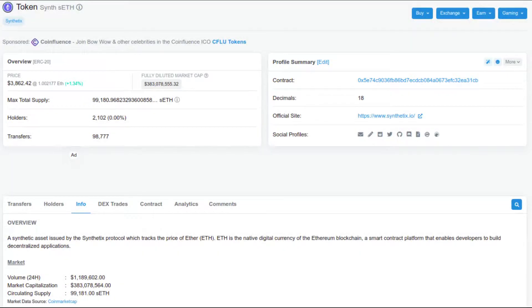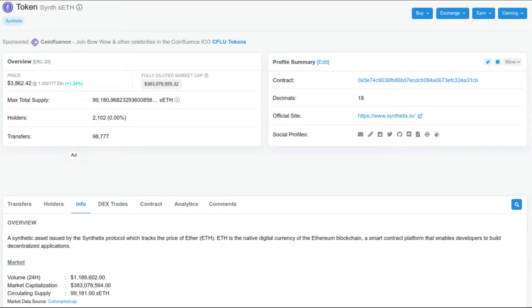DeFi derivative platforms are platforms that allow an investor to get exposure to price movements of crypto assets, fiat currencies, stocks, commodities, and other kinds of assets without actually owning the assets. The derivatives are synthetic assets created through smart contracts and track prices of the underlying assets using oracle feeds. Oracles are third-party services that allow smart contracts within blockchains to receive external data.